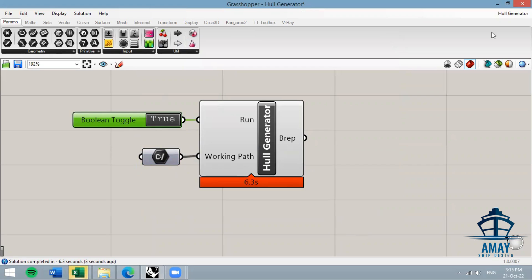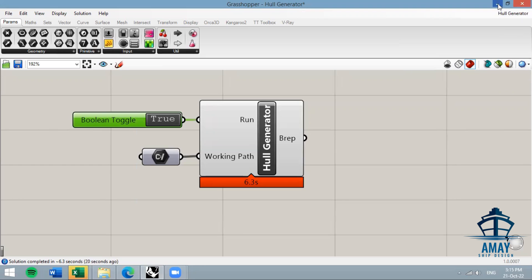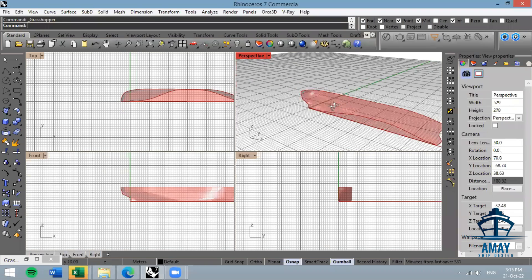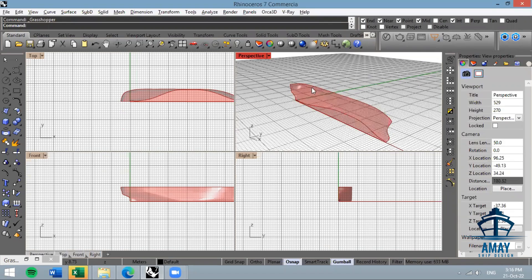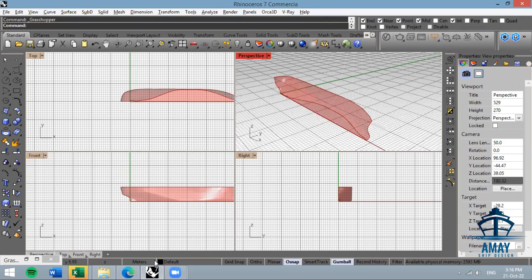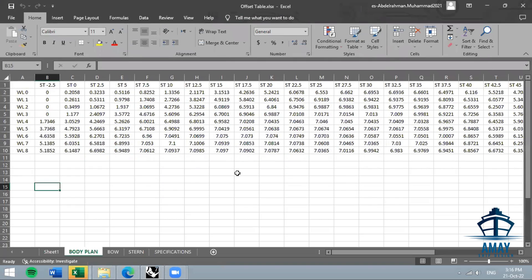Now it's running. Go to Rhino and make sure the preview is on — sometimes it will say 'don't draw any preview geometry', so switch it to 'shaded preview geometry'. Minimize Grasshopper and there you go — the hull generator output is visible.